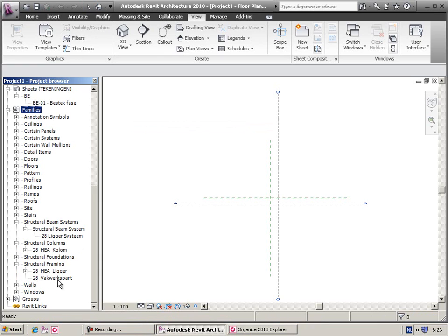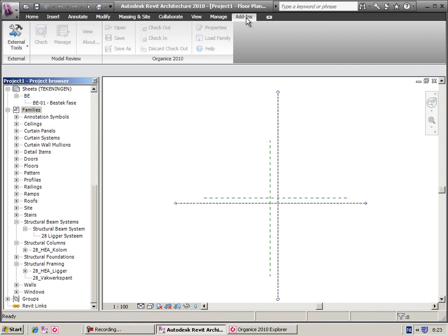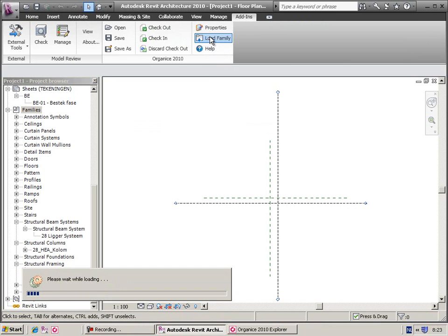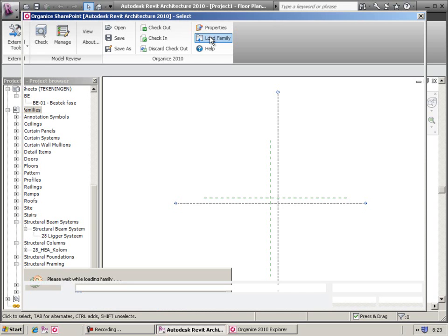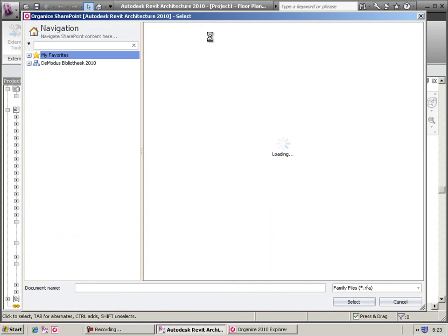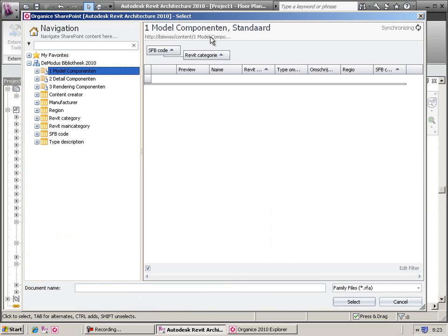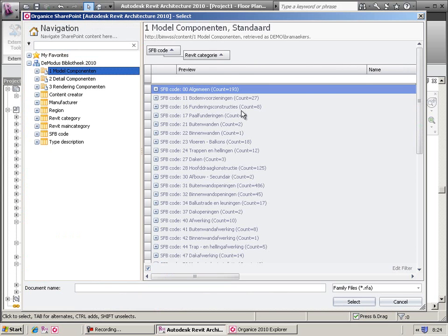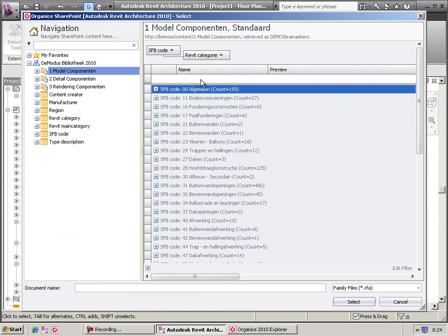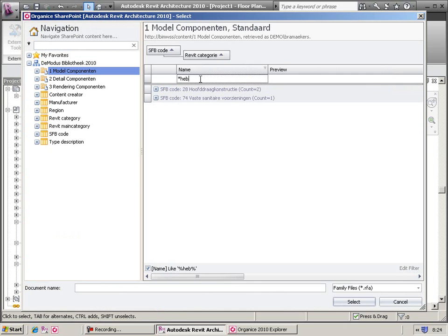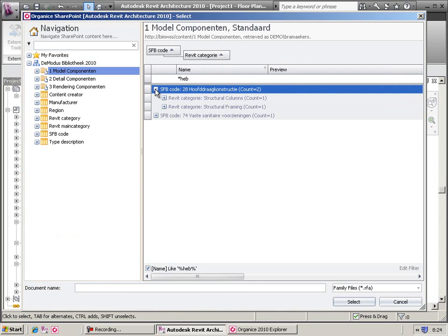From Autodesk Revit, you can use the KDAC Organized toolbar to load the family into Revit. The dialog box helps you to easily navigate through your libraries and find the right family using the sort, group, and filter functionality.